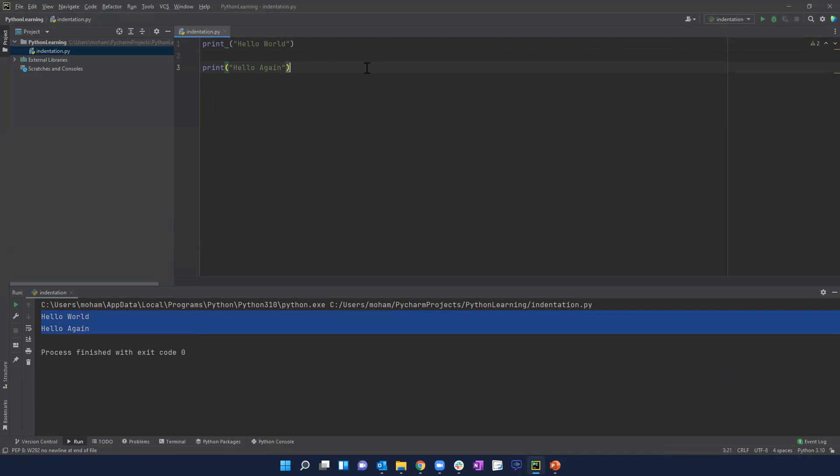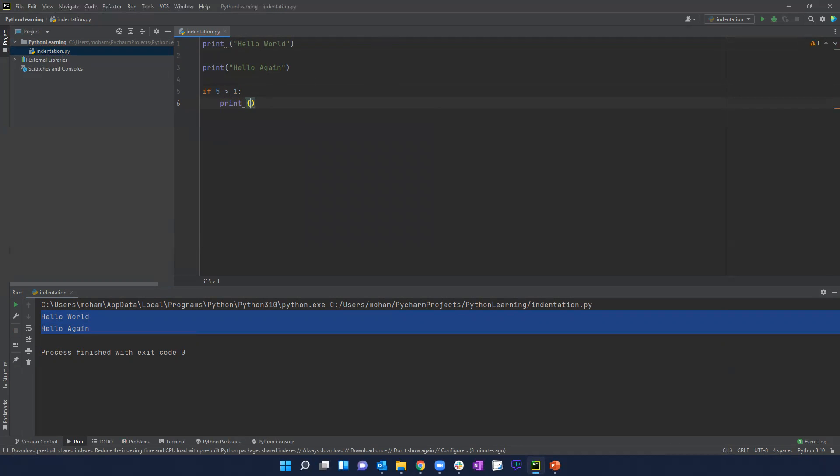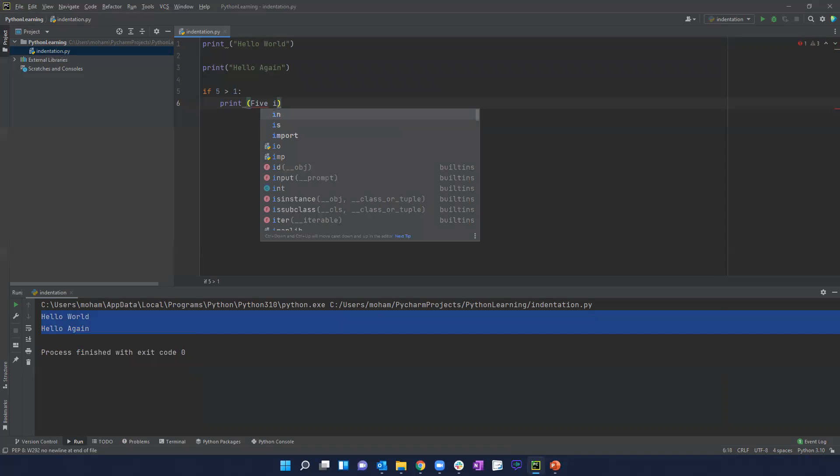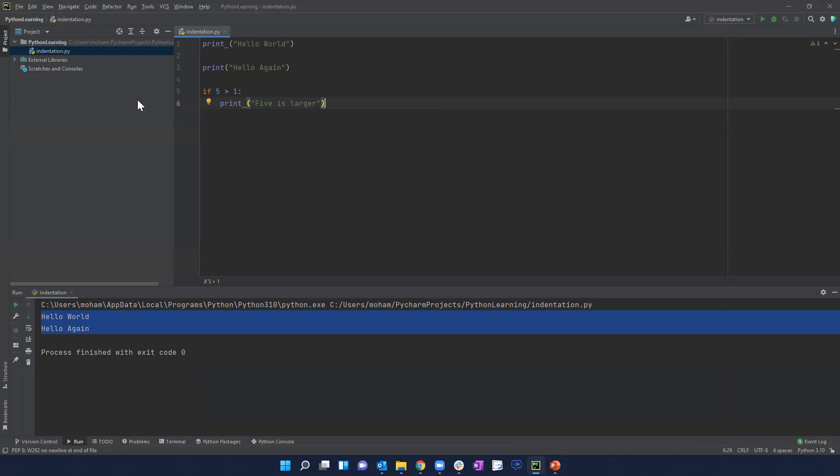If I just delete that space and then I run it again, this is fine in that case. Or if I was to write a little if statement, right? If, let's say five is bigger than one. Five is bigger than one, right? And then we want to say print, five maybe is larger. We need to print something like that.